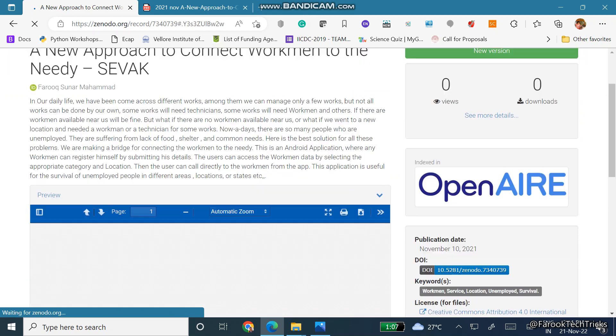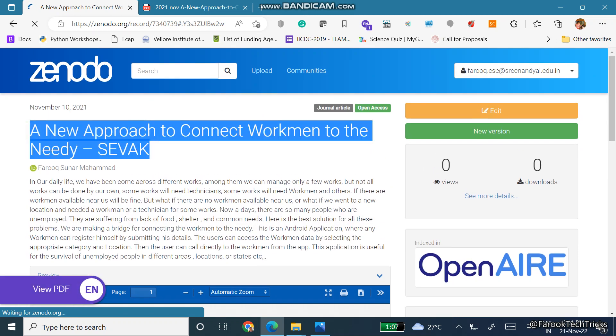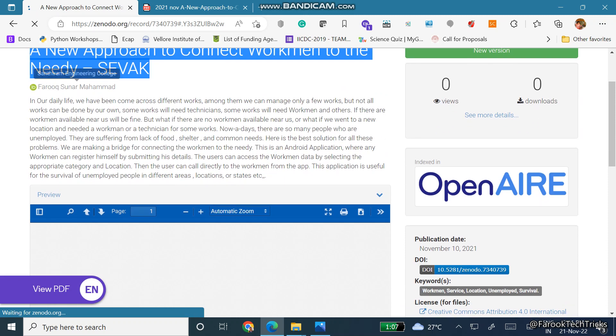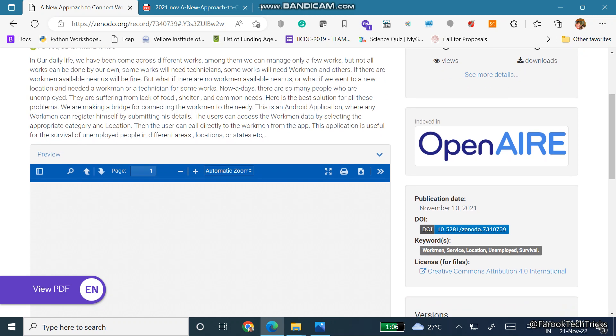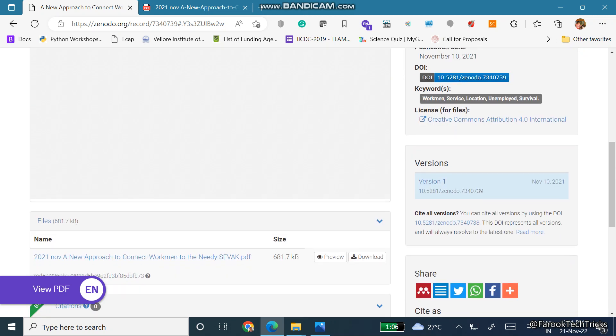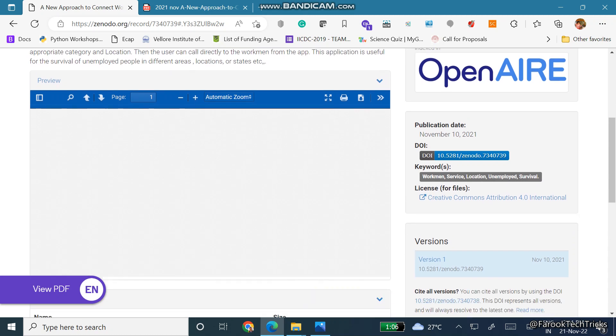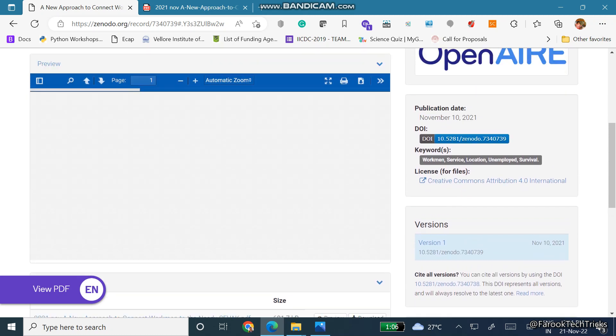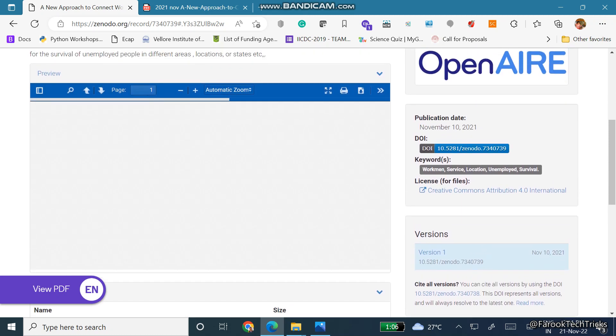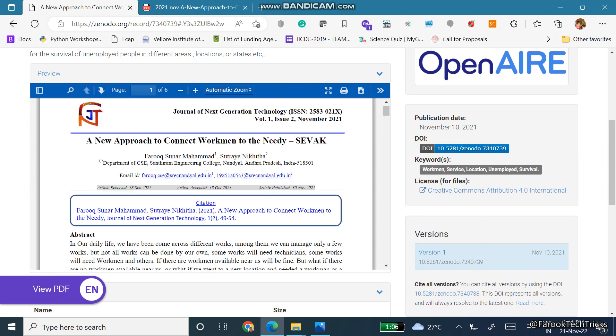Right, so here the title is there, and then here you can see this is the ORCID ID and here this is the abstract what we have entered. And here you can see your paper. It is taking some time to load the paper. Yes, it is loading, so the paper will get loaded.